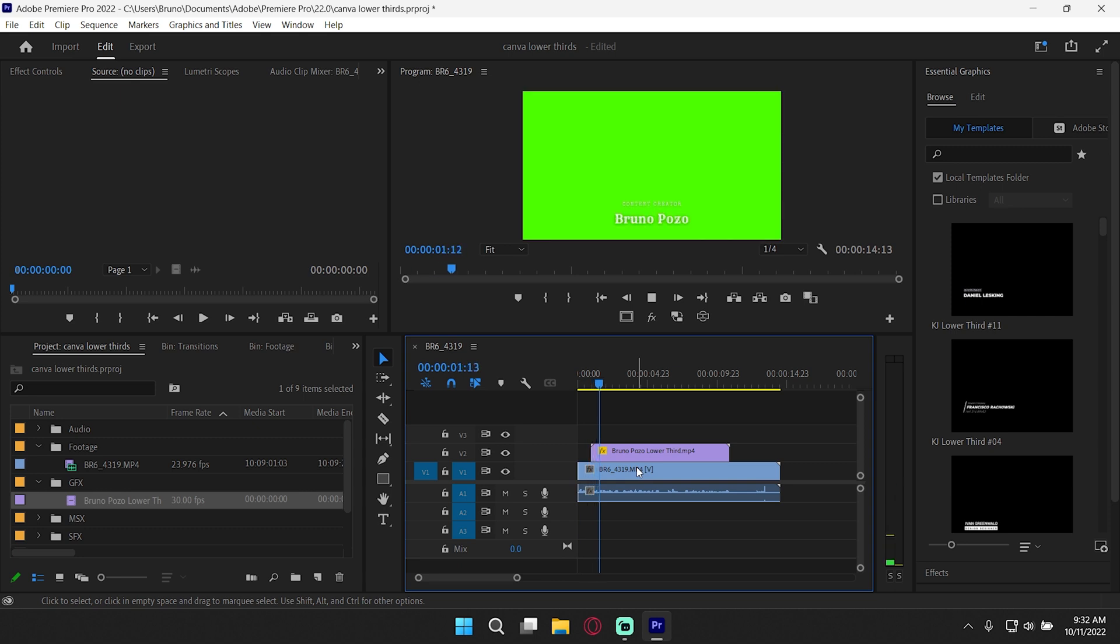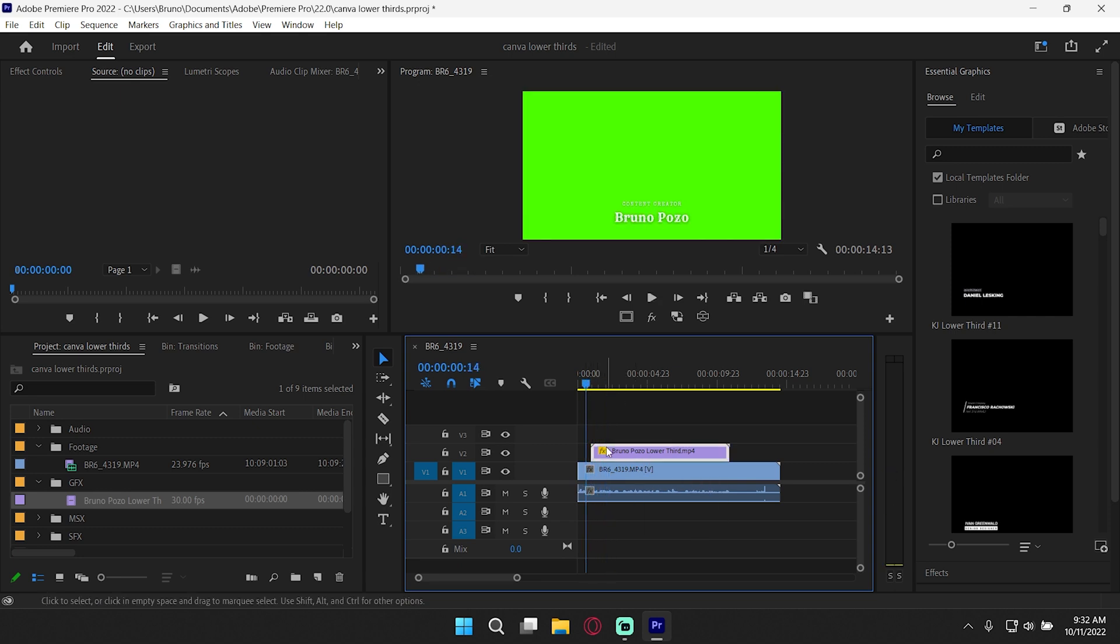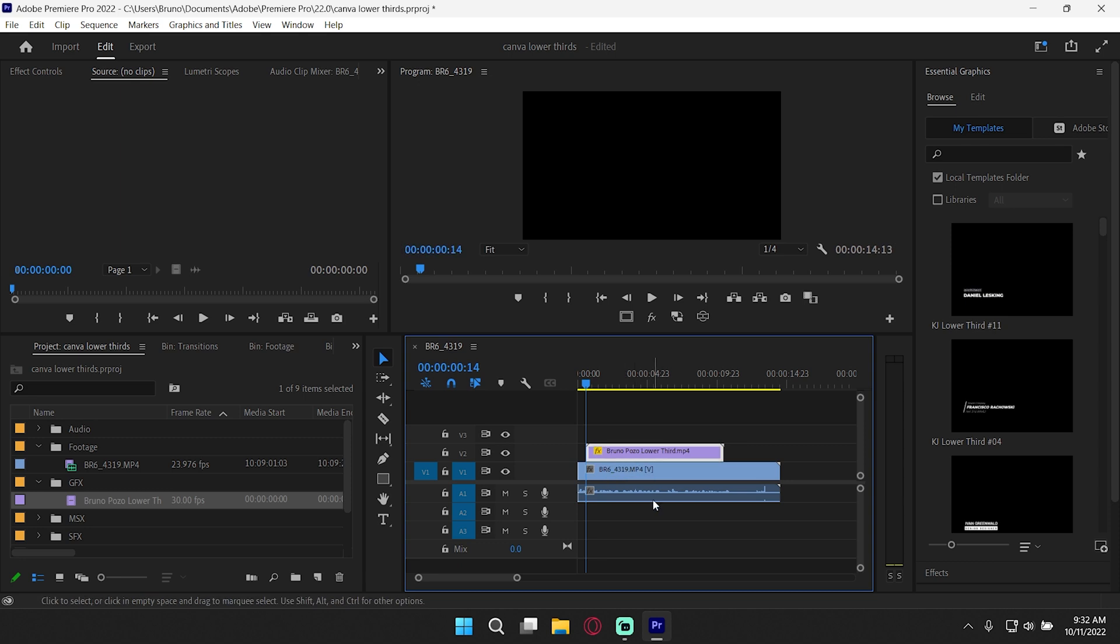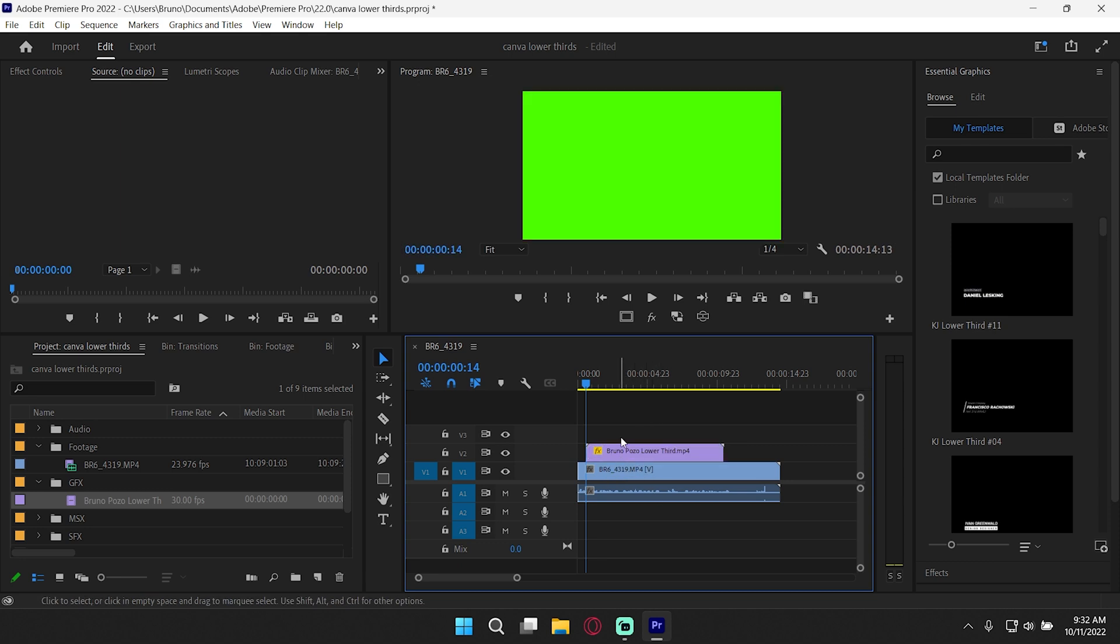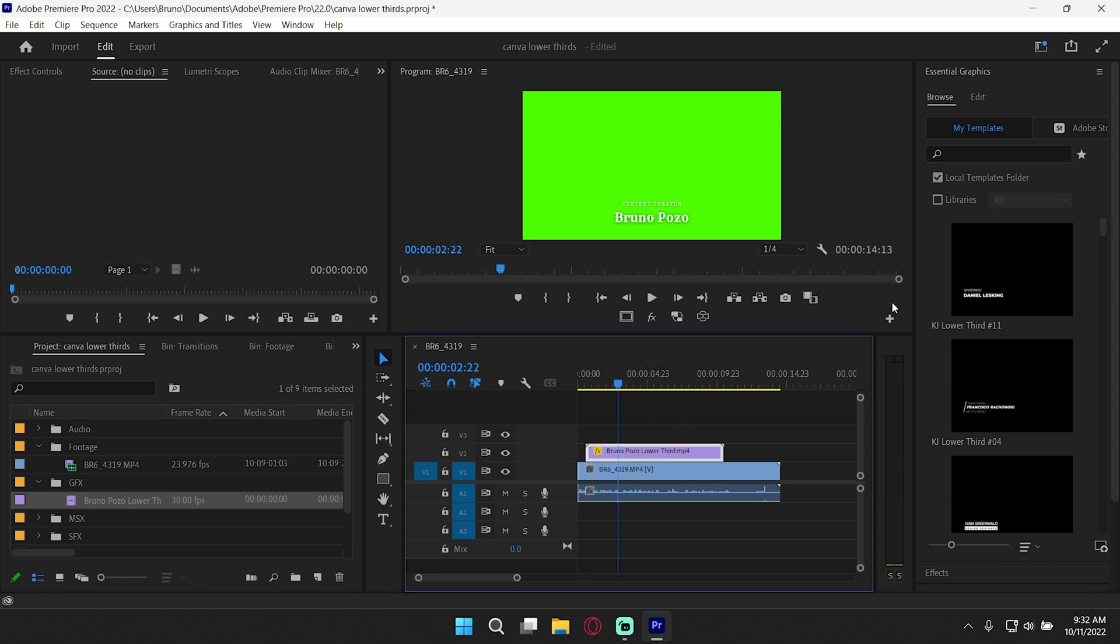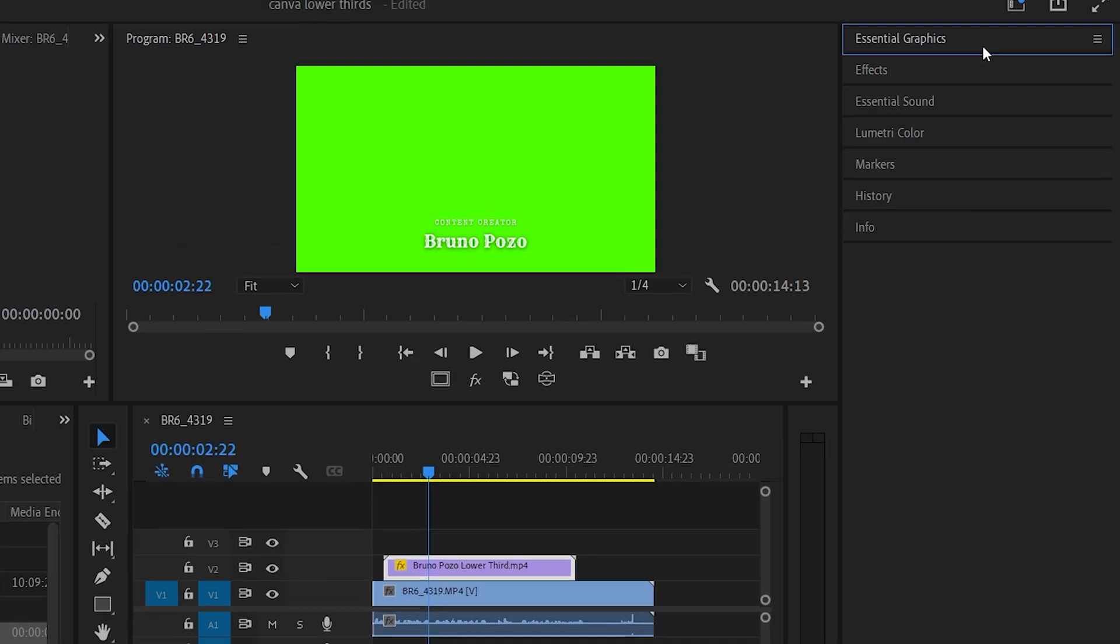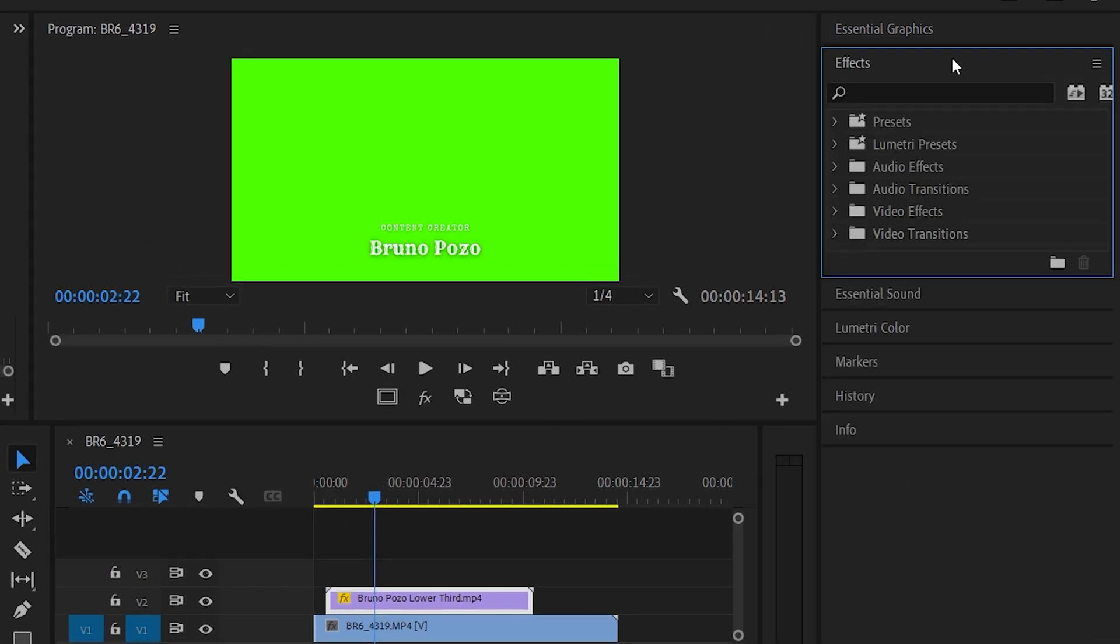Hey, everyone. It's Bruno here with Elvira Media. Perfect. So that's roughly where I would want it. I would say maybe even closer to here. And as of right now, it's not removing the background, but this is where we go into our effects.